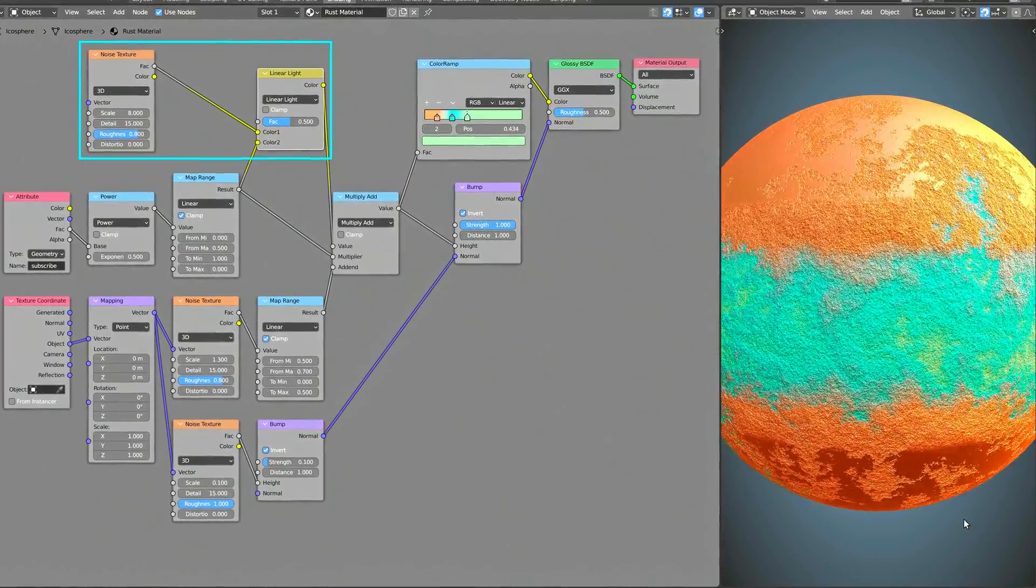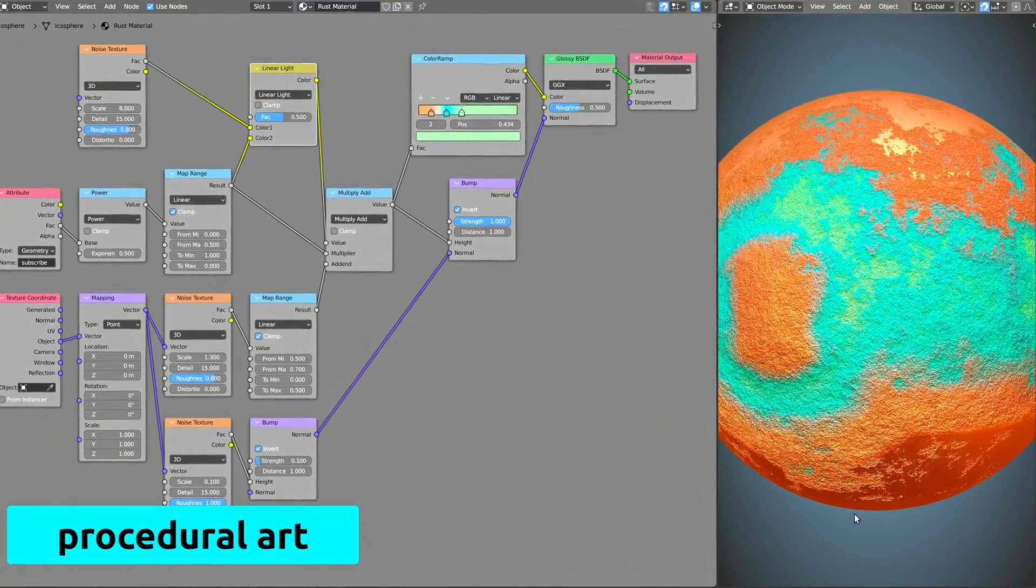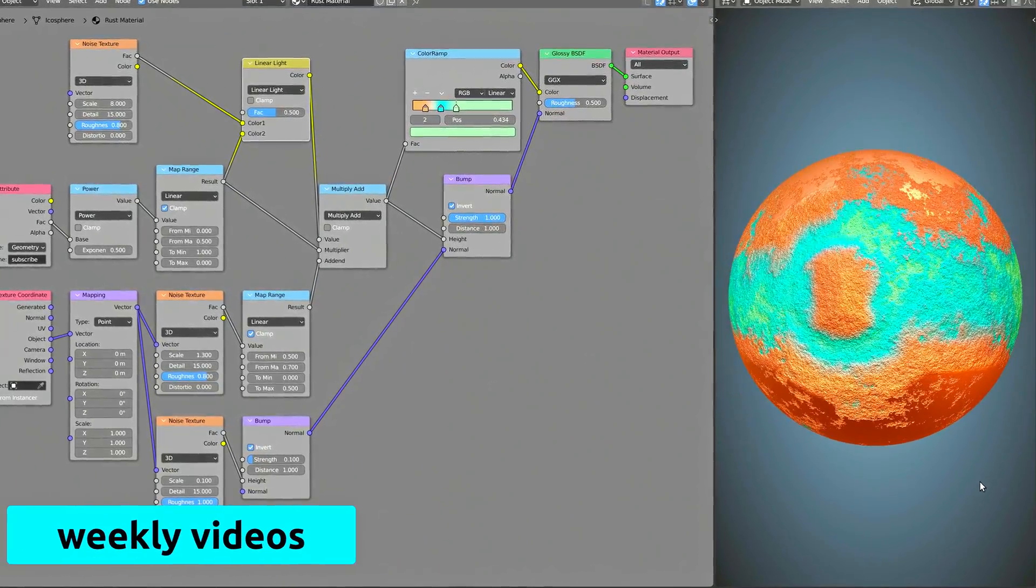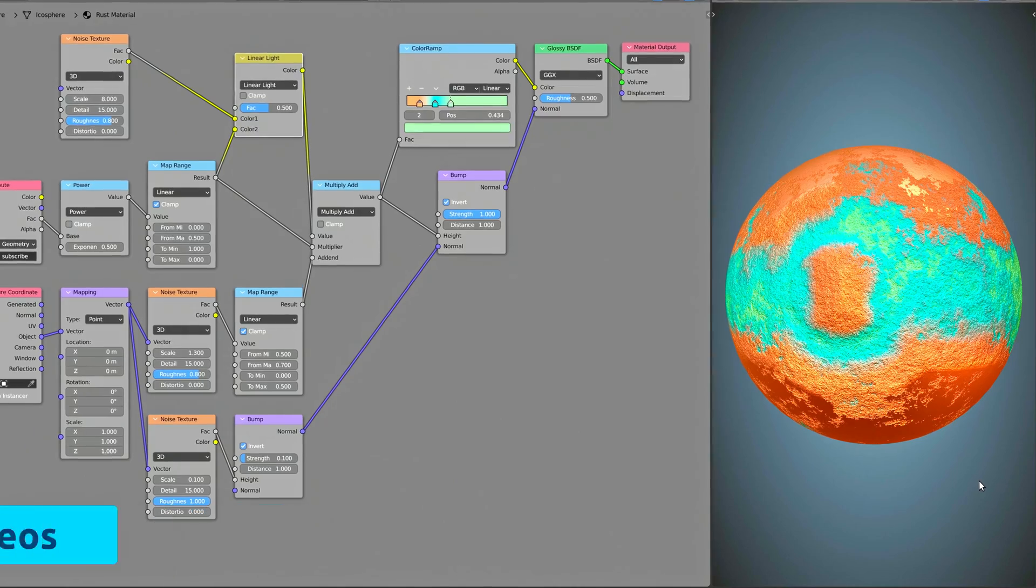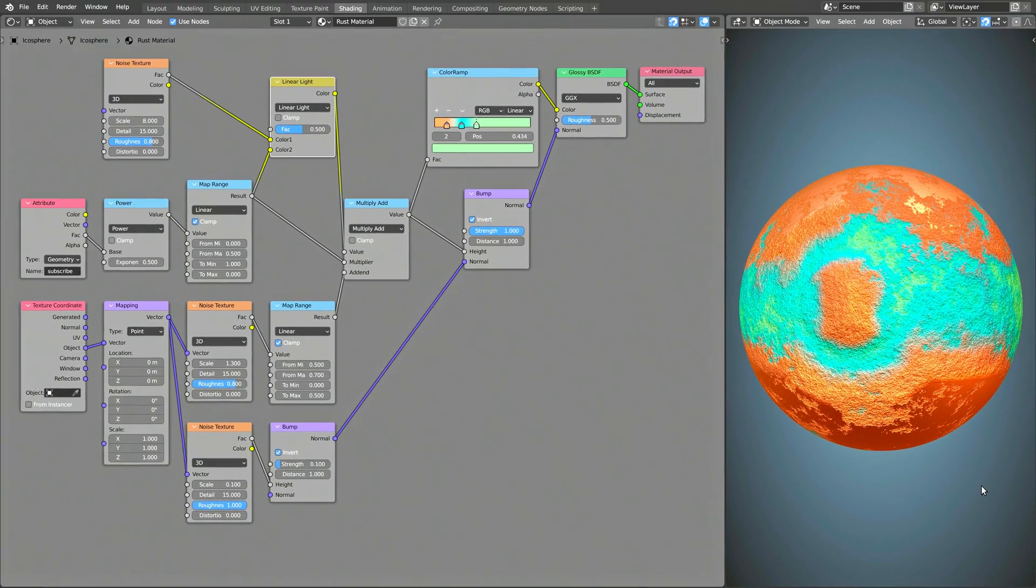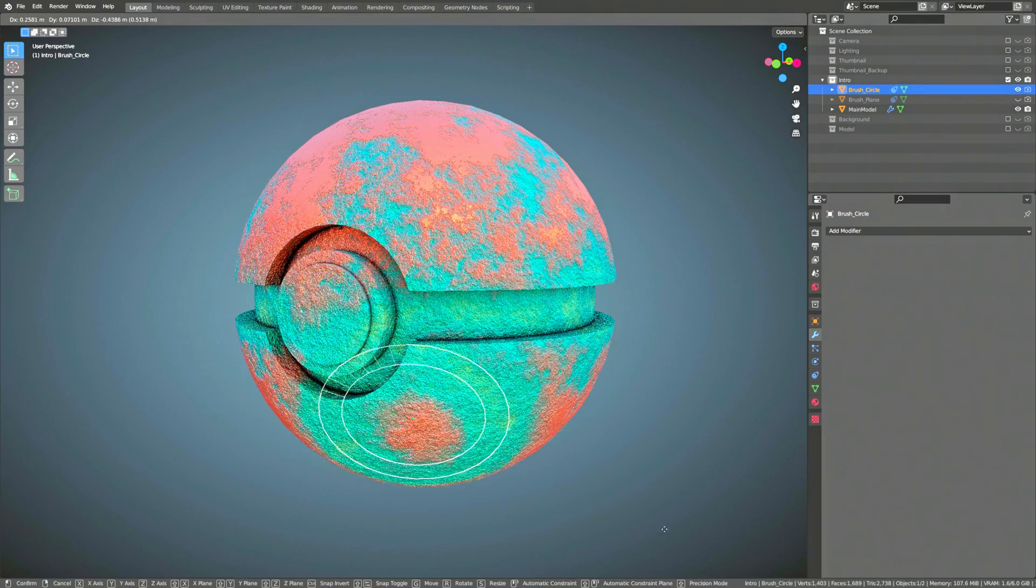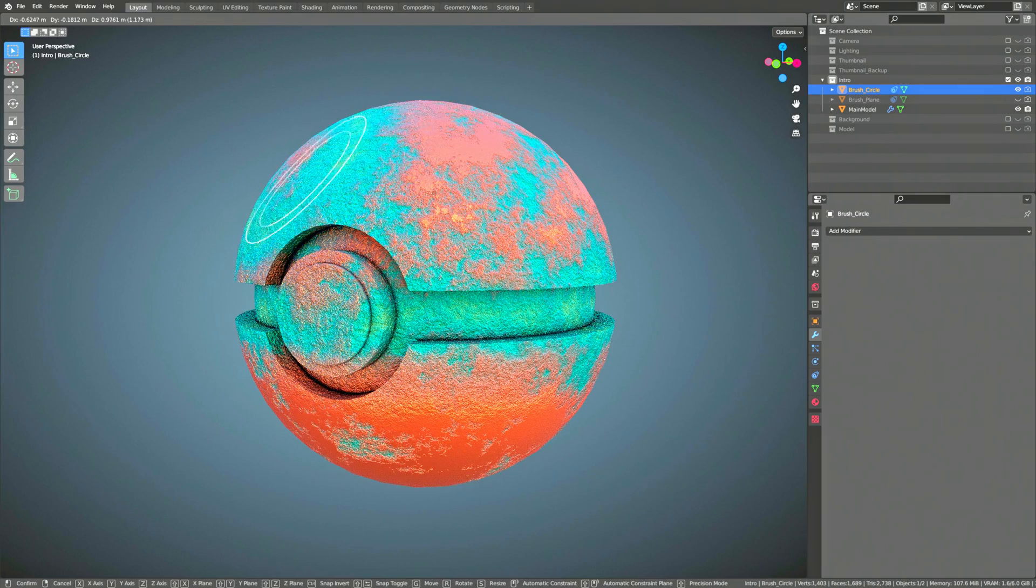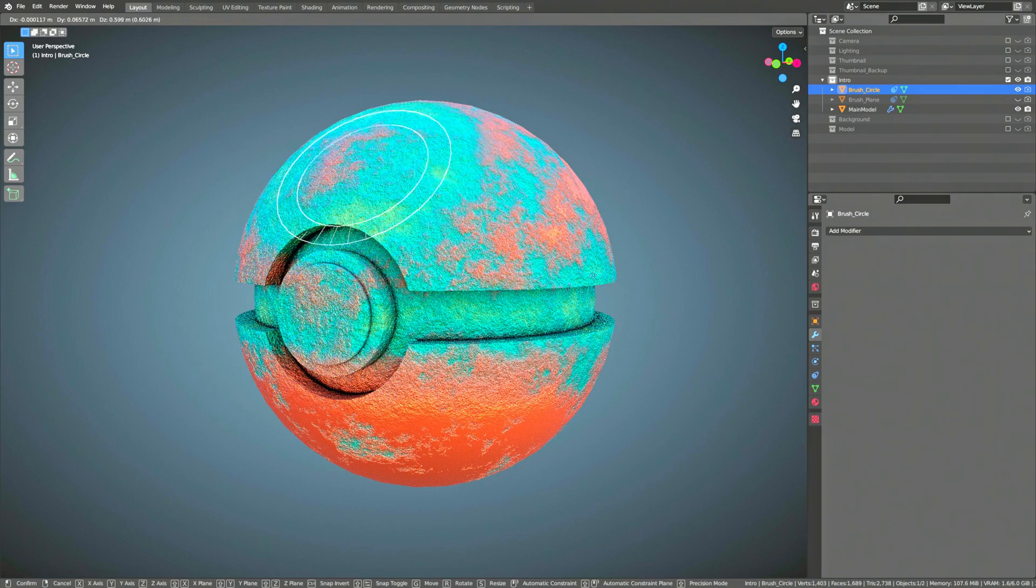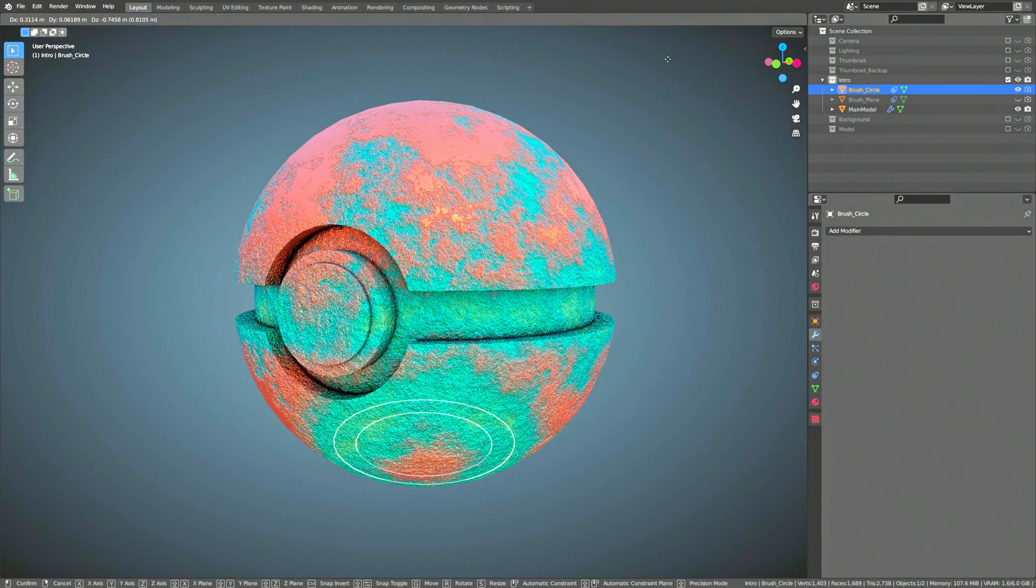Together, these two nodes distort the distance values given by the Attribute node, making this new layer of rust blend in with the original layer. As I mentioned before, this procedural rust texture reacts to the movement of the secondary object we selected in the Geometry node setup.